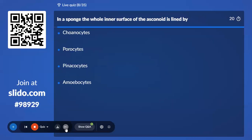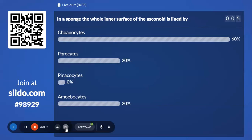Eighth question — a very important and easy question. In a sponge, the whole inner surface of the asconoid is lined by — Option A, Choanocytes; Option B, Porocytes; Option C, Pinacocytes; Option D, Amoebocytes. 60% with Choanocytes, and the correct answer is Choanocytes.